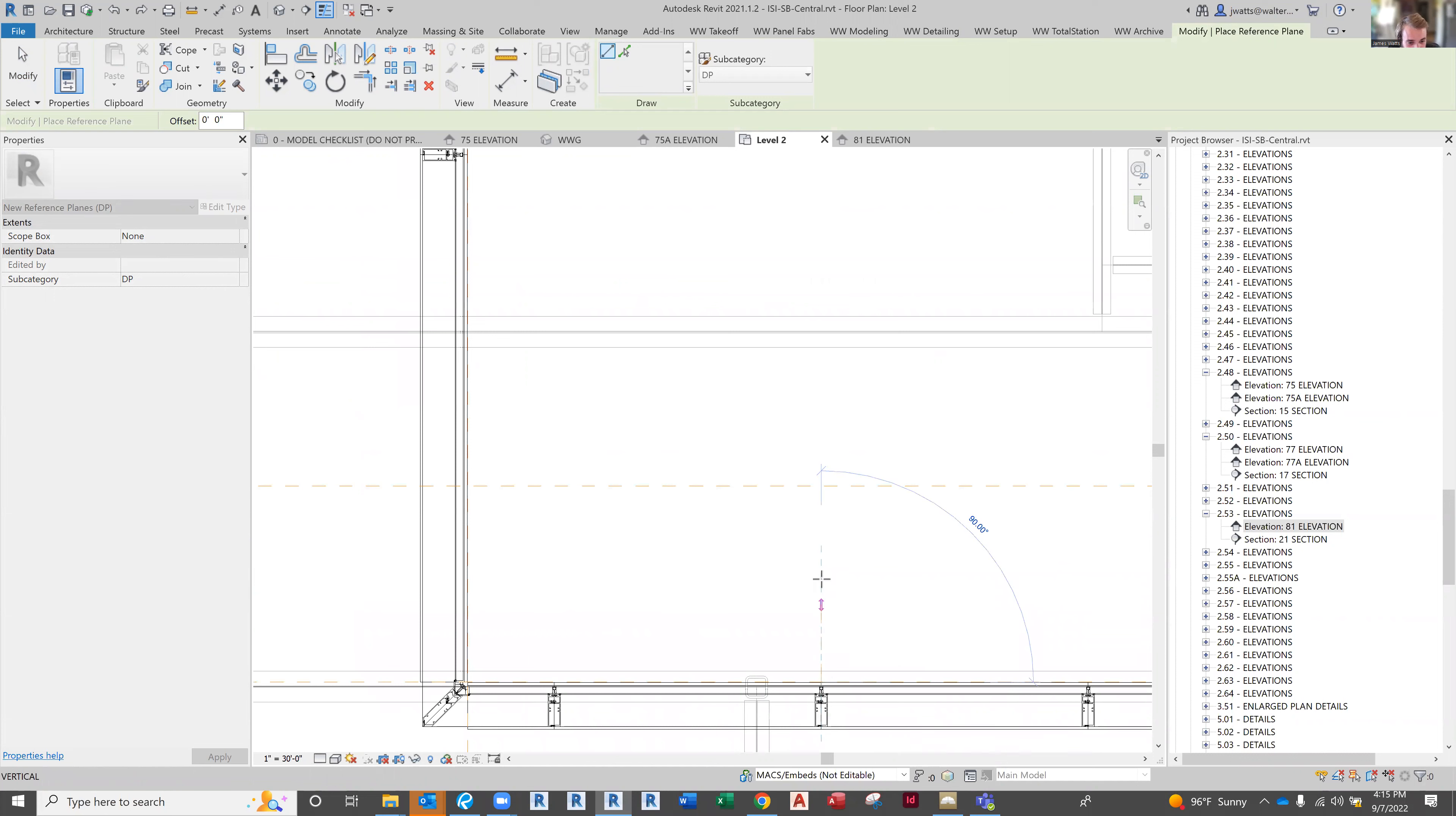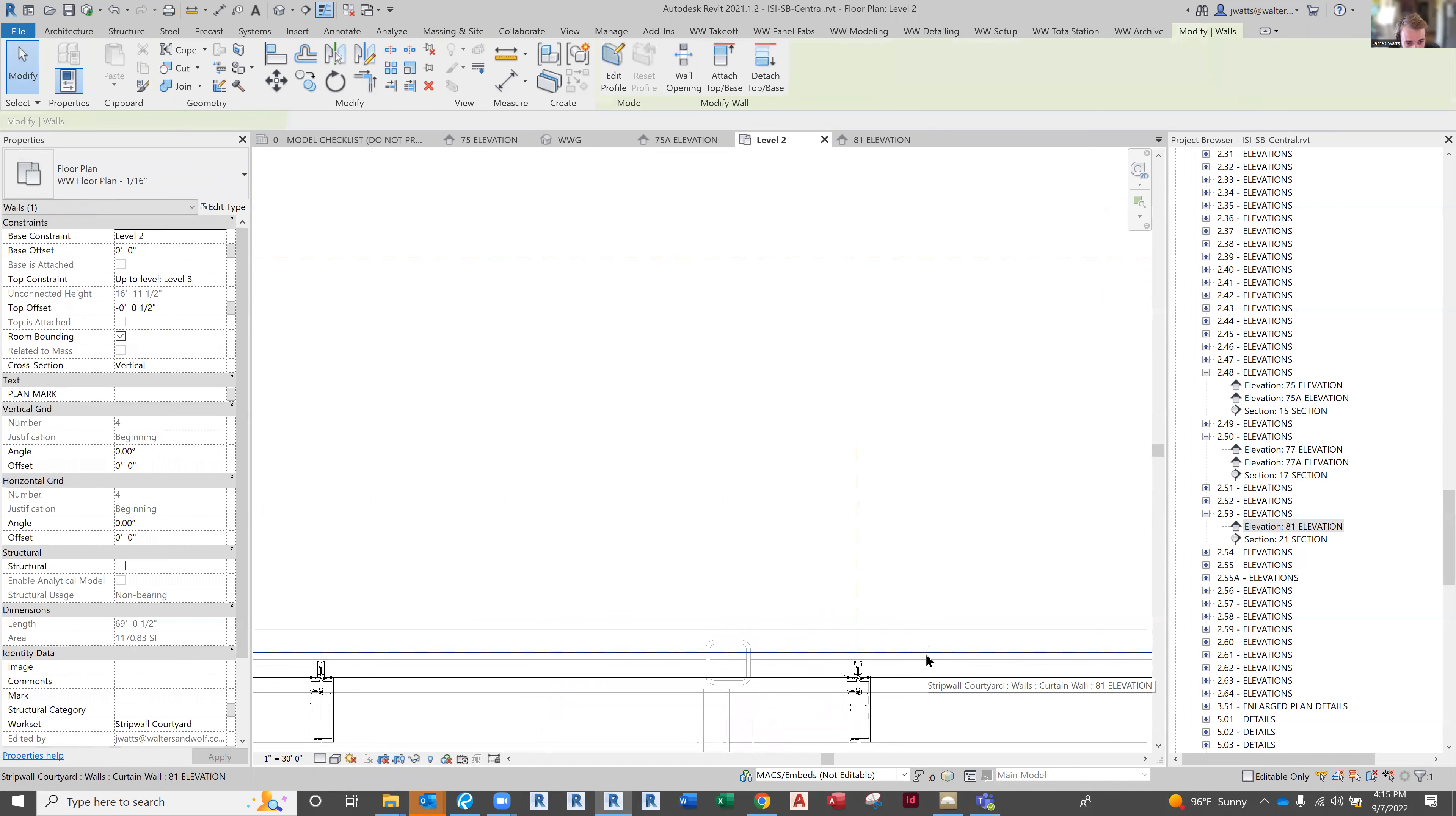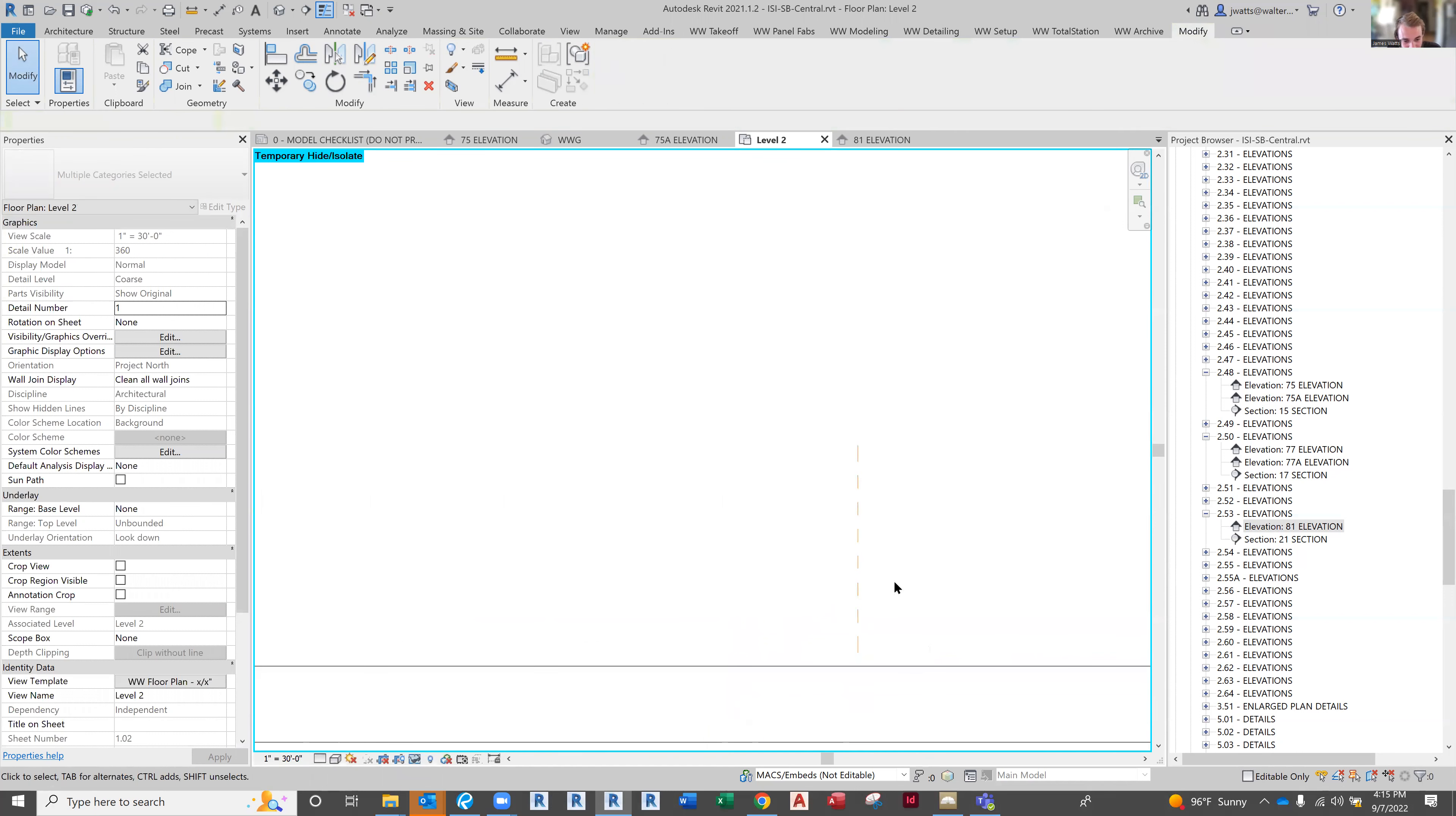I push that out, and then grab the wall, do a Control, grab the reference plane, do IS (or isolate).